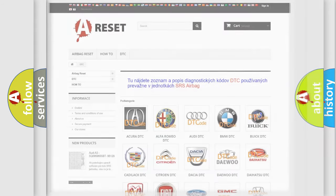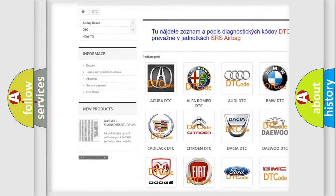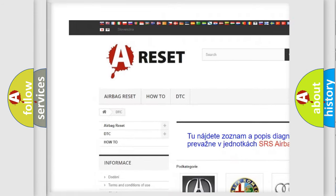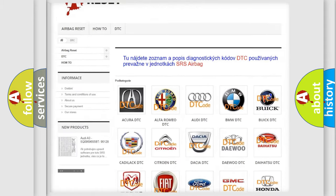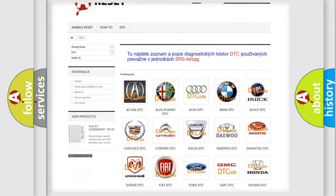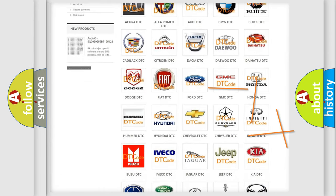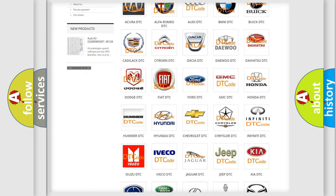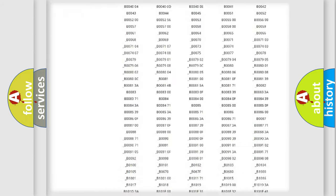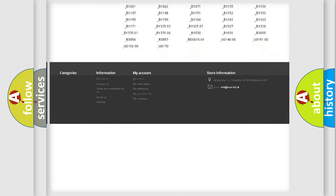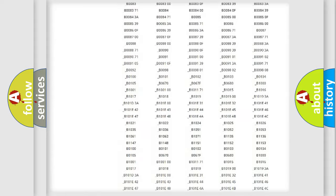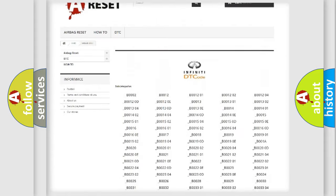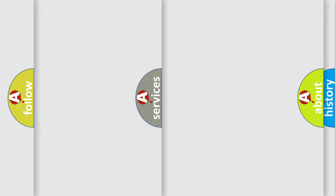Our website airbagreset.sk produces useful videos for you. You do not have to go through the OBD2 protocol anymore to know how to troubleshoot any car breakdown. You will find all the diagnostic codes that can be diagnosed in Infiniti vehicles, and many other useful things.